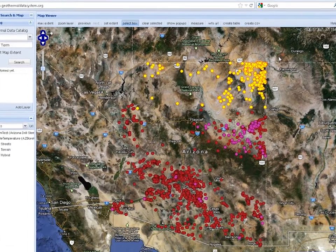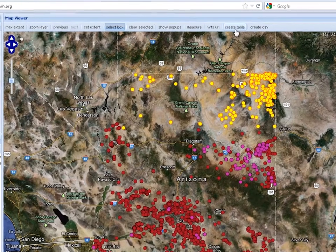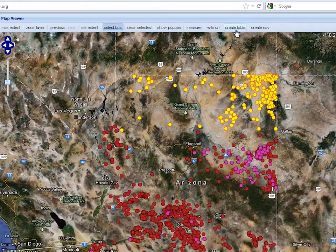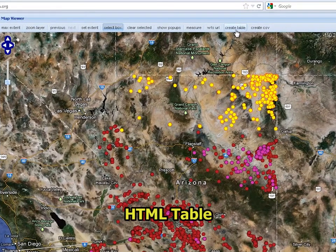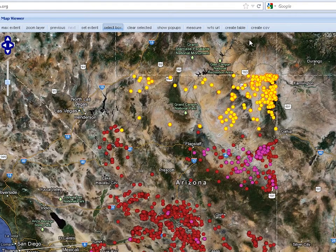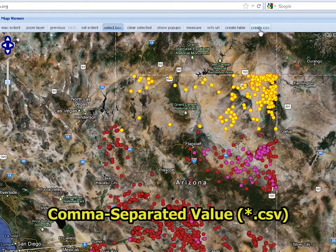You may export the attributes describing features you selected as either an HTML table, accessible with any web browser, or a comma-separated value file that can be opened by Microsoft Excel.